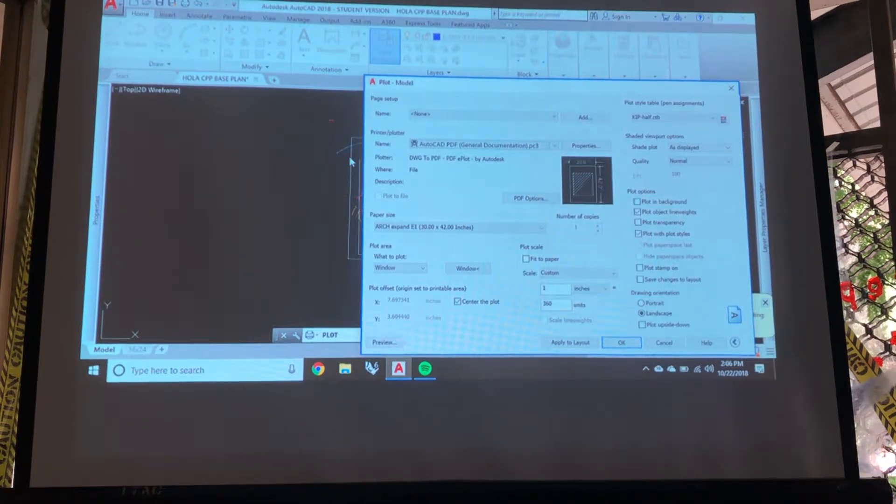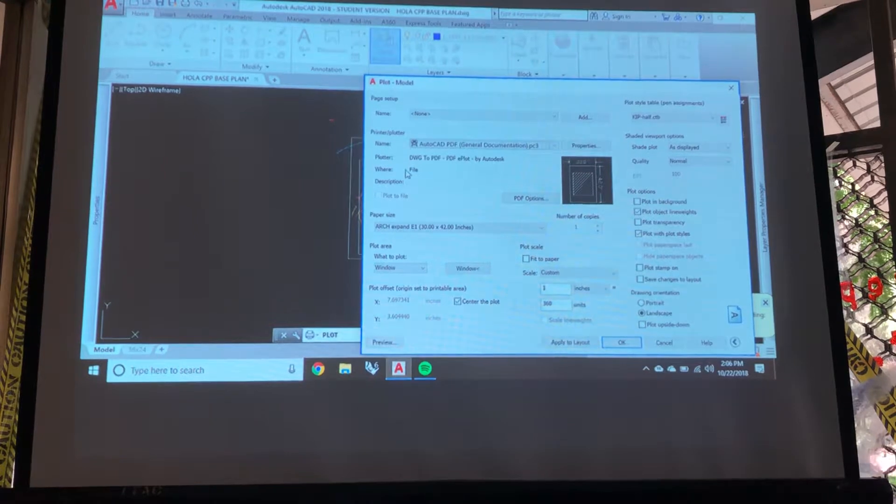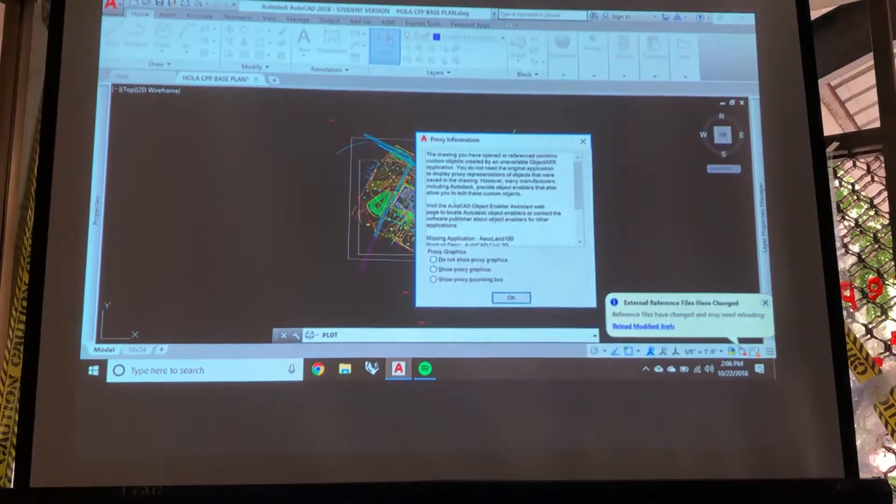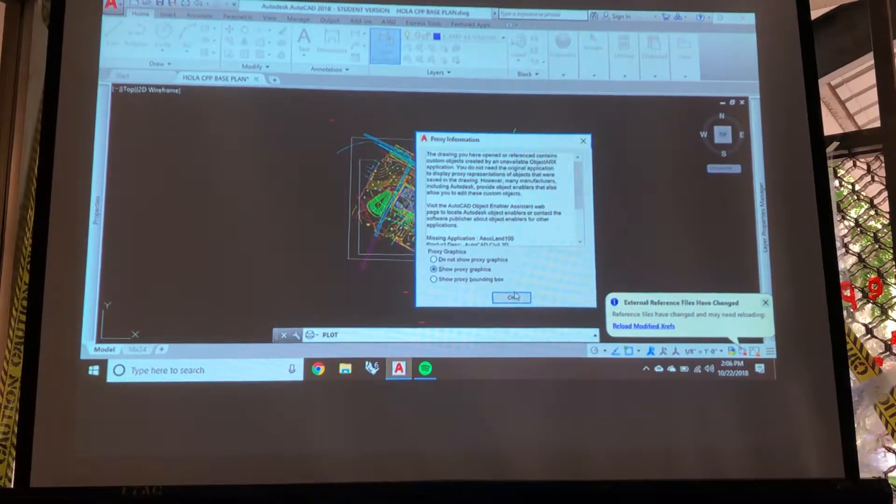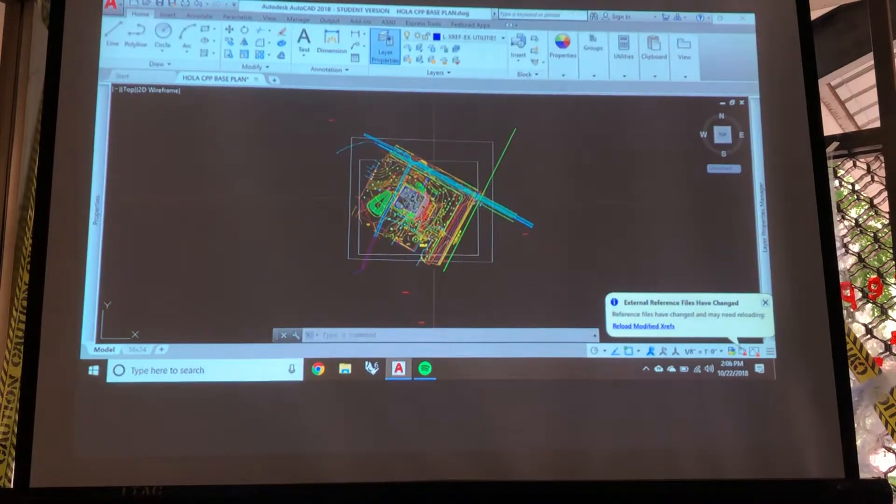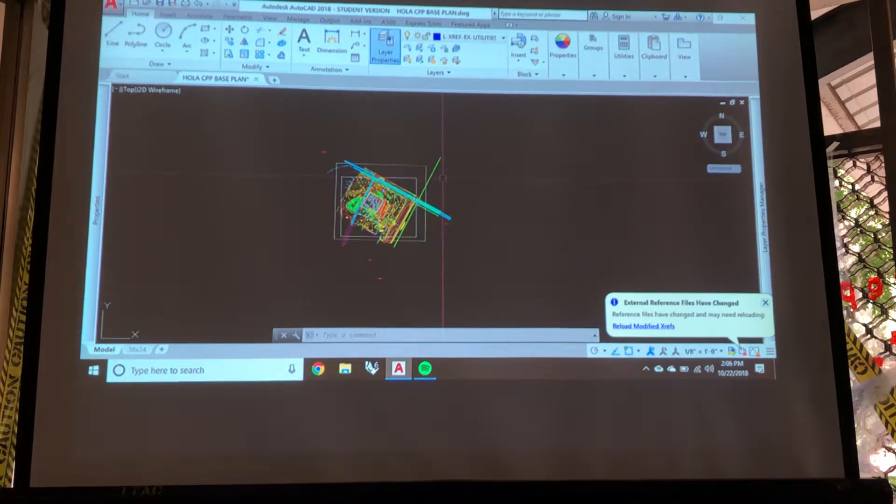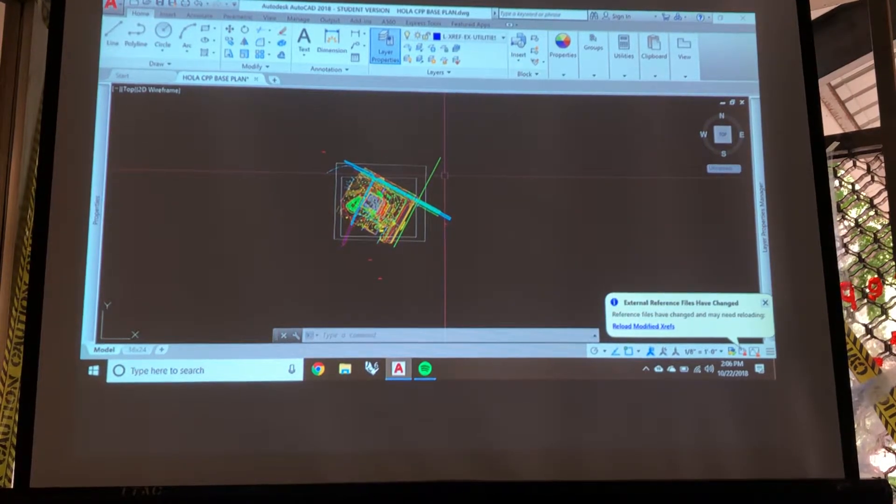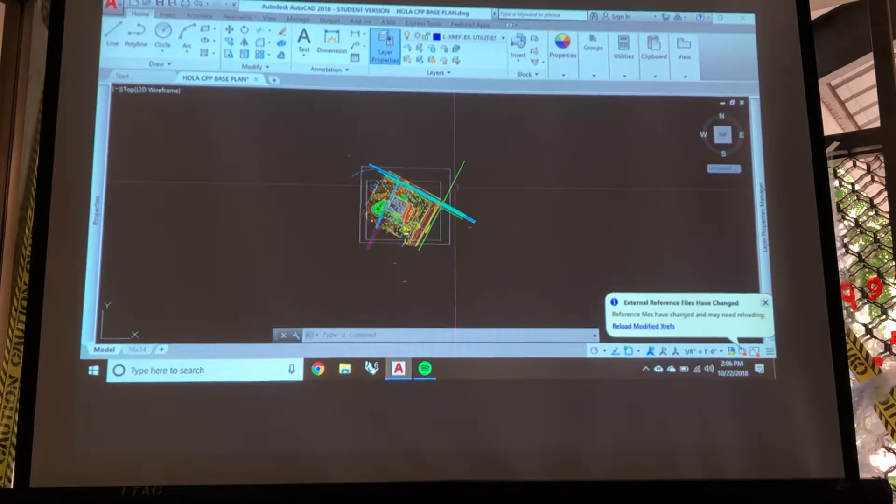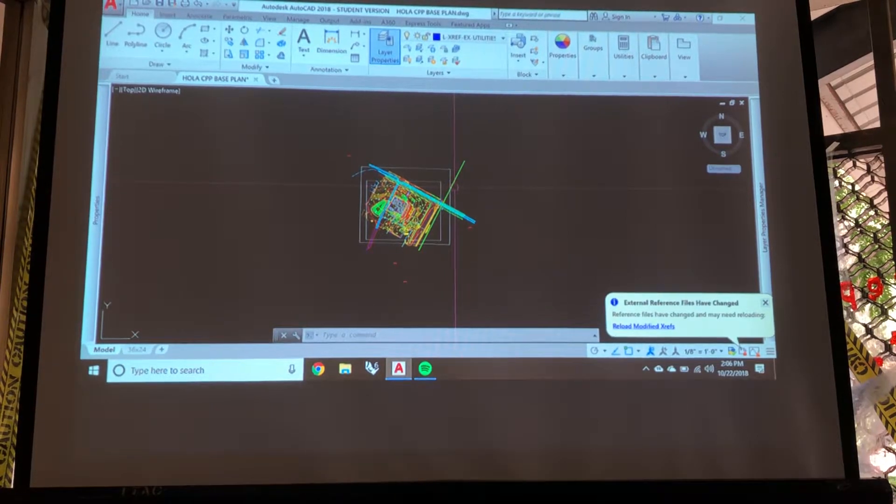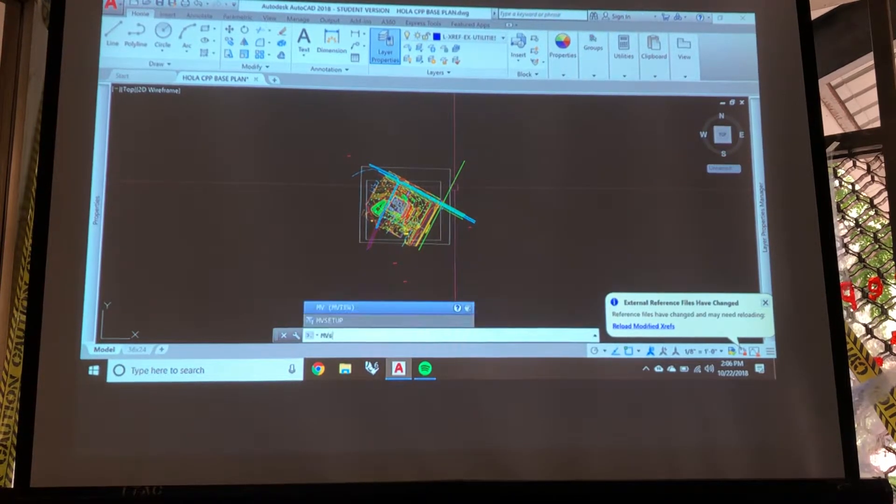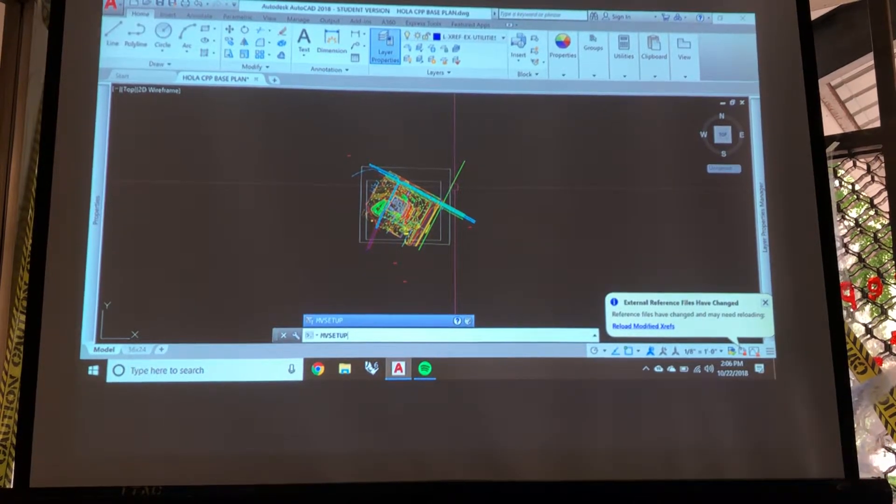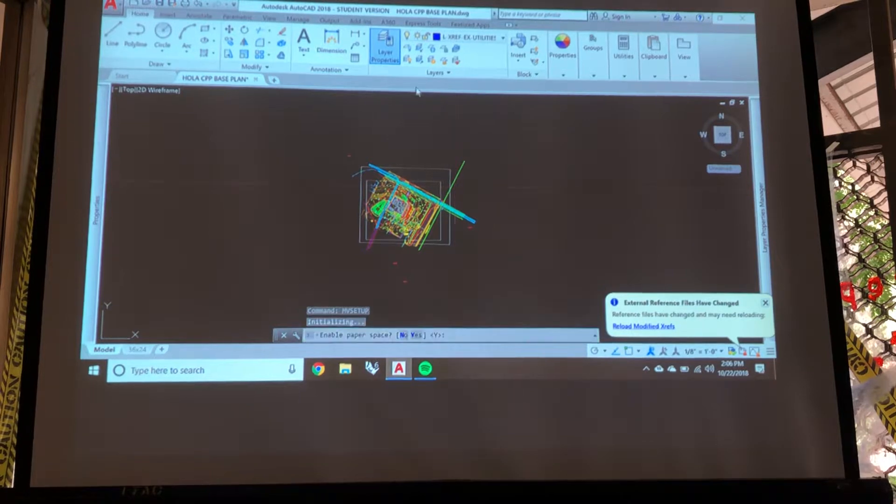But here is a tip for laying things out in AutoCAD. It's a bonus lesson now. We're going to learn the command MV setup. So it's MV setup. Enter.